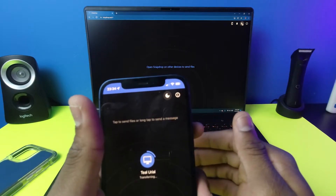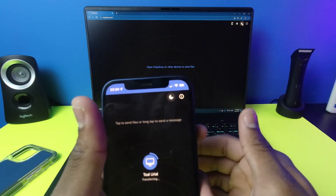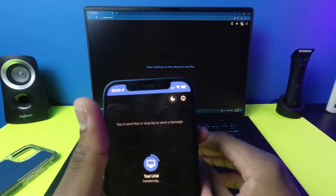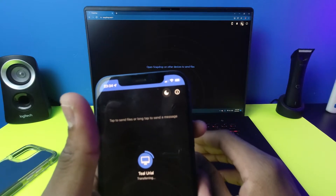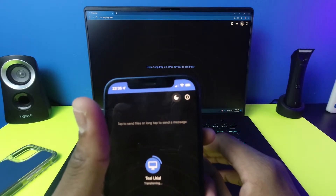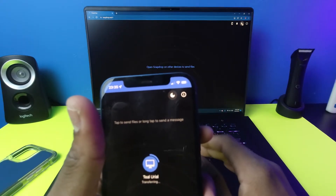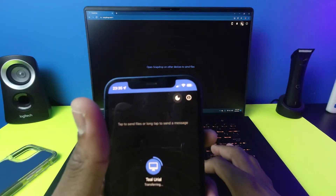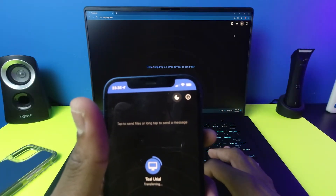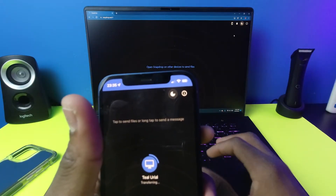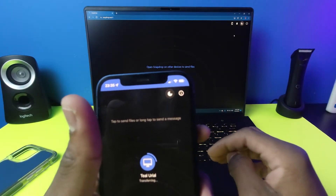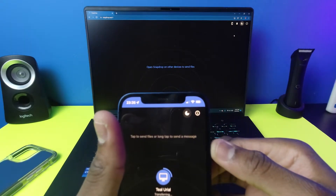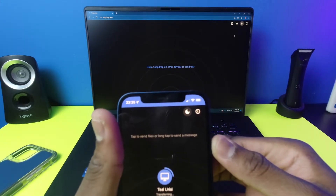You can also send files from your computer to your phone. Let's say you just edited a TikTok video or a YouTube Short and you want to send it over to your phone — you can do that in a quick click. However, one downside I see with this so far is the speed.